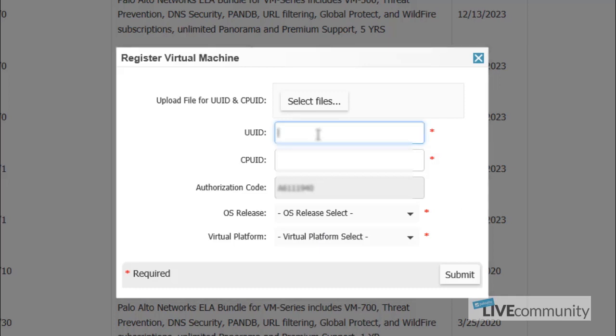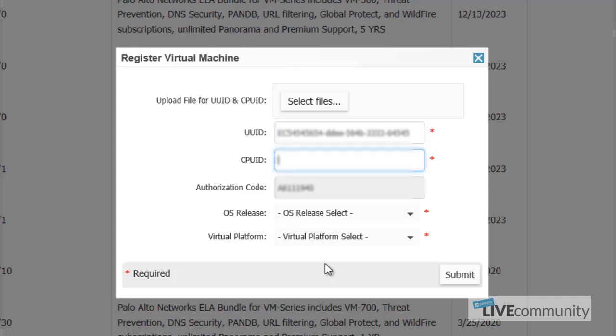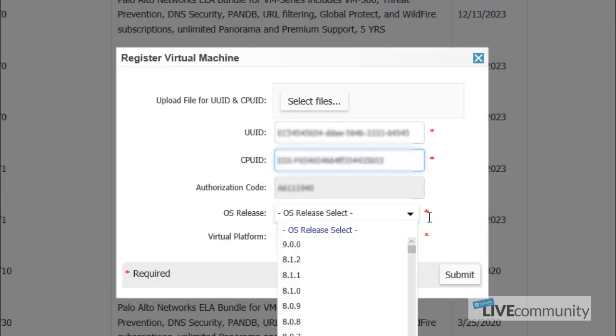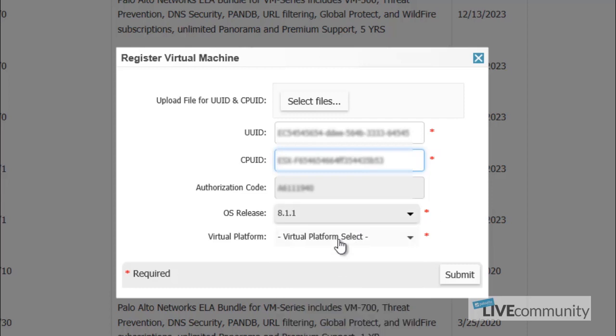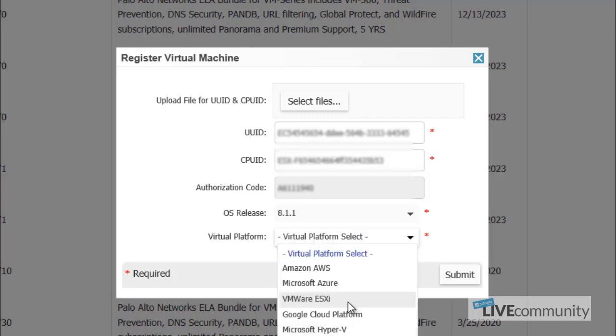You will get the UUID and the CPU ID from the Show System Info command prompt, or you can also get the same information from the dashboard inside of your Palo Alto Networks device. So what we will put here is the UUID and the CPU ID, and choose the OS release and the platform that you are running.